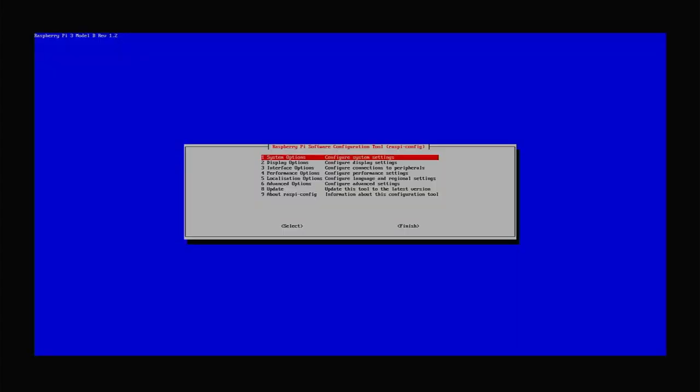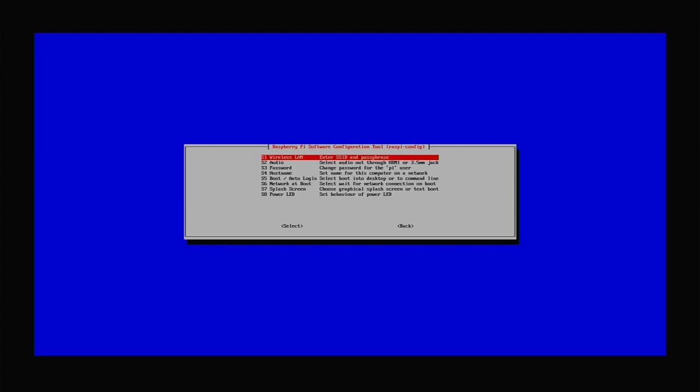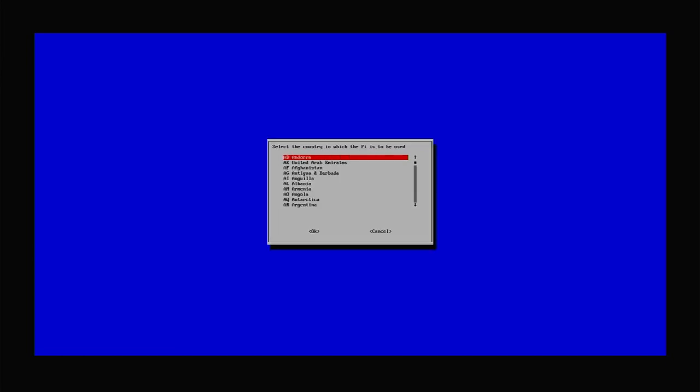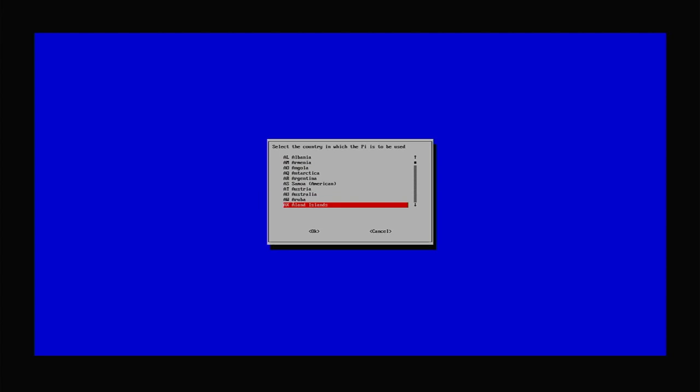On these screens it's best to use your keyboard to navigate. Use the arrow keys to move up and down within a list, and then we can use the tab key to move between the areas. So here the areas are the actual list and then the buttons down the bottom. We want to go to system options and we can just press return to select that. I'm setting up my Wi-Fi connection, so I select wireless LAN. Then I have to specify what country region that I'm currently based in, and for me that's going to be GB for Great Britain.